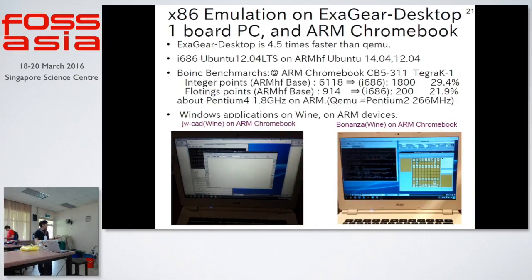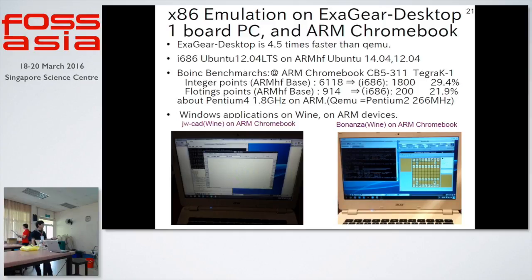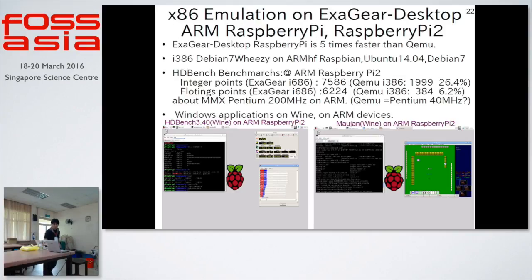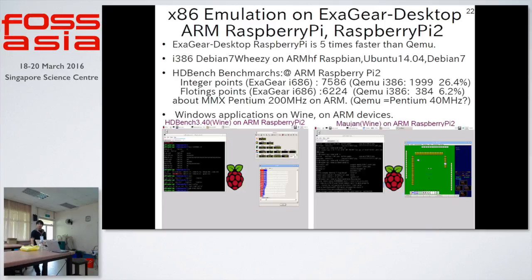Next, this is ExaGear Desktop — the fastest emulation on ARM devices. This is my benchmark result. The original ARM benchmark is here, and the Intel emulation score is here — about 29.4% of native speed. This is very, very fast. ExaGear Desktop on Raspberry Pi and Raspberry Pi 2: I tested Raspberry Pi 2 on Windows emulation, but the speed is only equivalent to an MMX Pentium 200 MHz. The original Raspberry Pi score is very, very slow, and the emulation speed is also very, very slow.